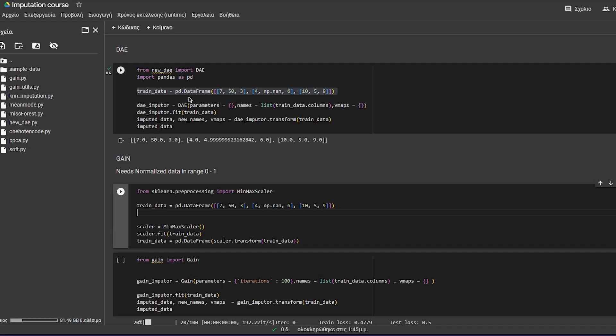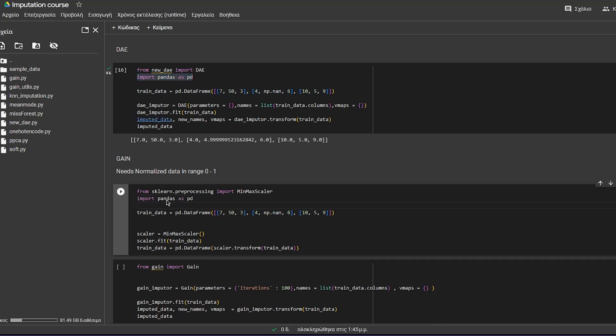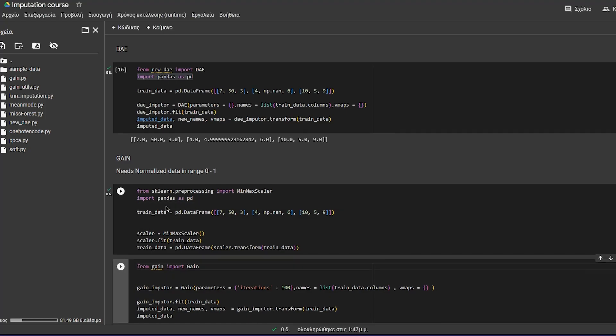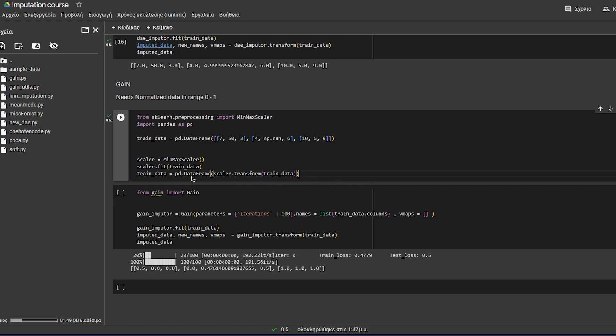Also, you will need to import pandas, because this method uses pandas dataframes. And let's run this code. We have specified the trained data, the MinMaxScaler, which we will call on the trained data, and also transform them and put them into a dataframe.